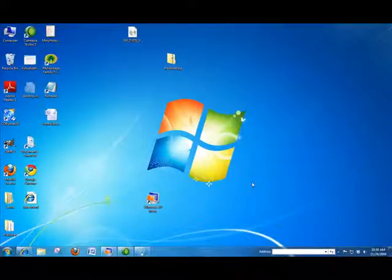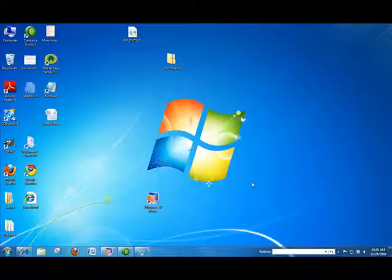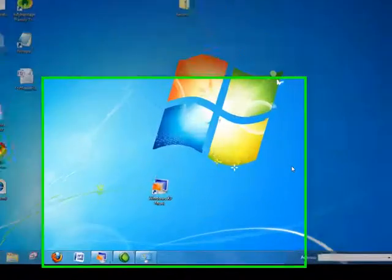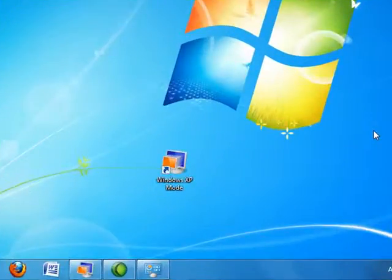Next I'd like to show you the Windows 7 Problem Step Recorder. This is a nice new application in Windows 7 that allows you to record the steps that are causing a problem or record the steps to create a solution.